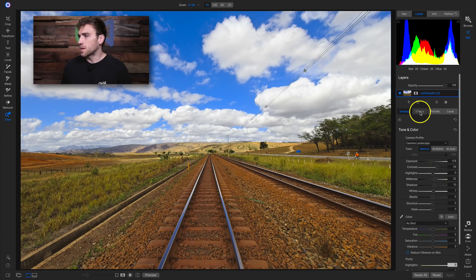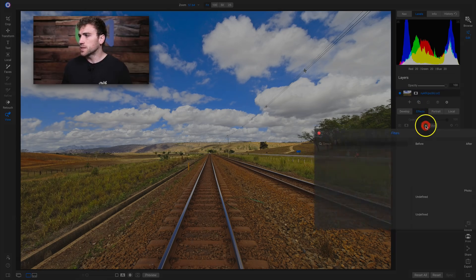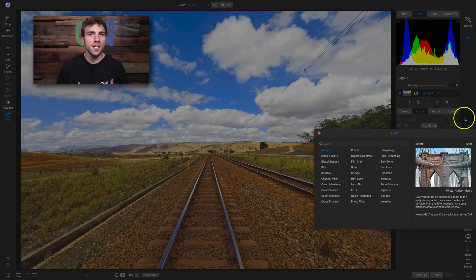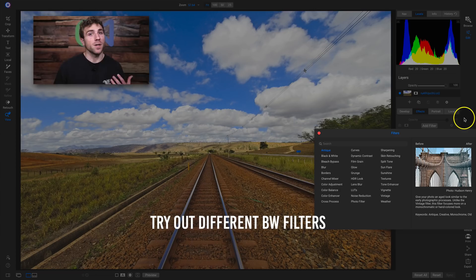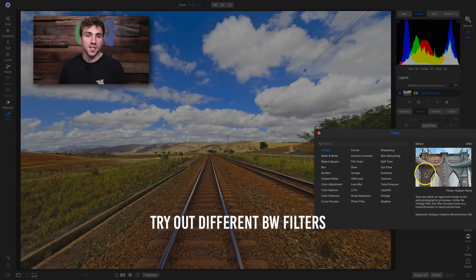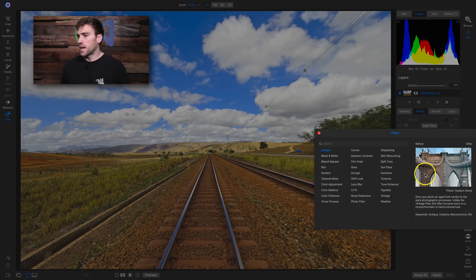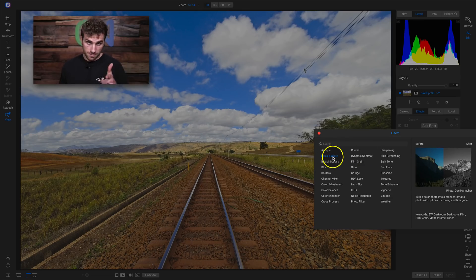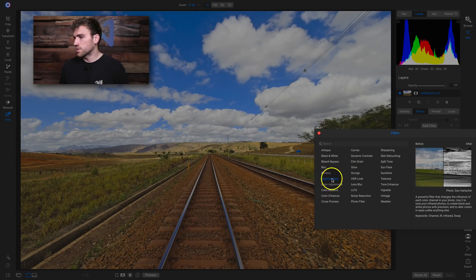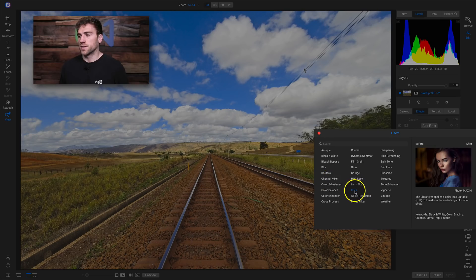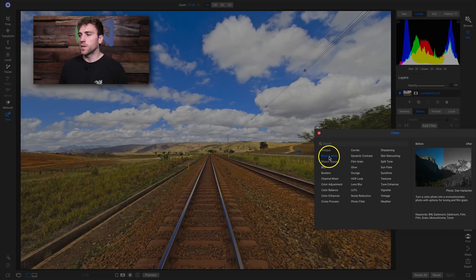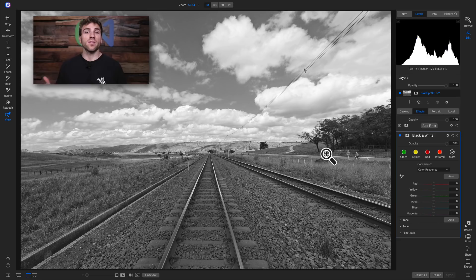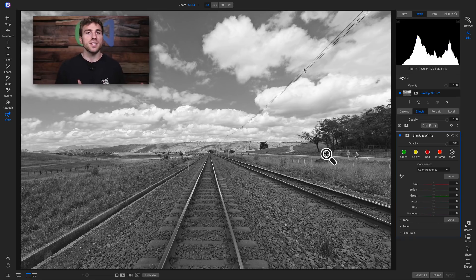We'll go into the effects tab and add a filter. My second tip for converting your landscape images into black and white is to try out different black and white filters. Inside Photo RAW there are about three different filters I like to use for black and whites: the black and white filter, the channel mixer filter, and the LUTs filter. We'll start with the black and white filter and I'll give you some tips and tricks on using it.